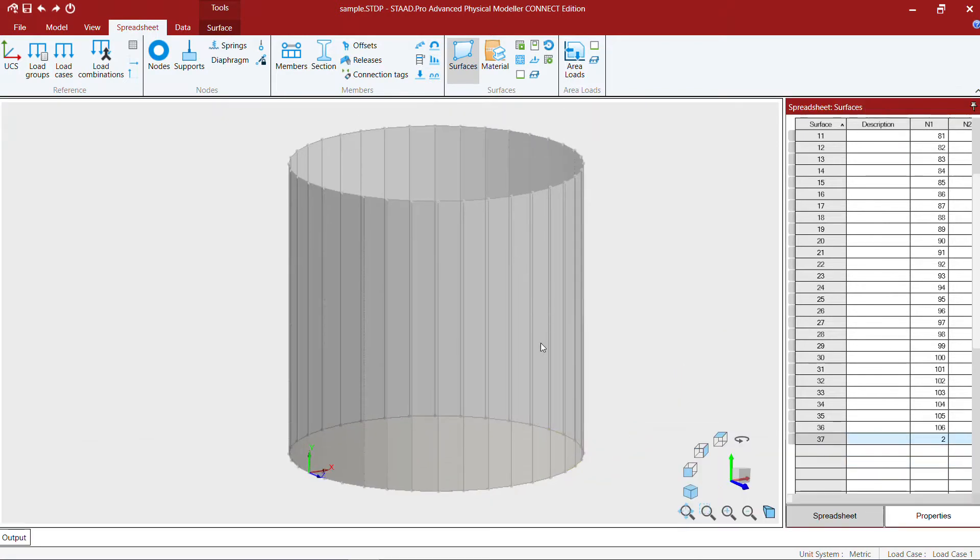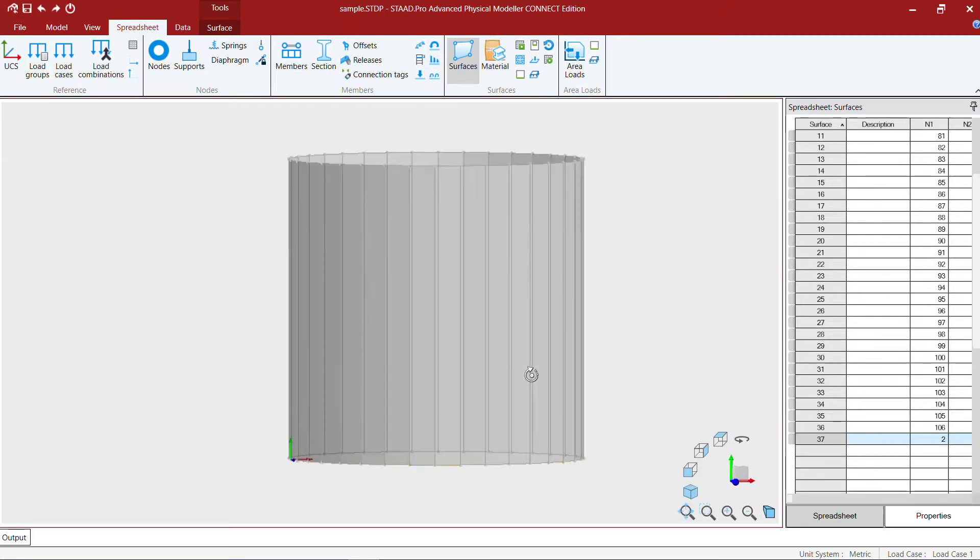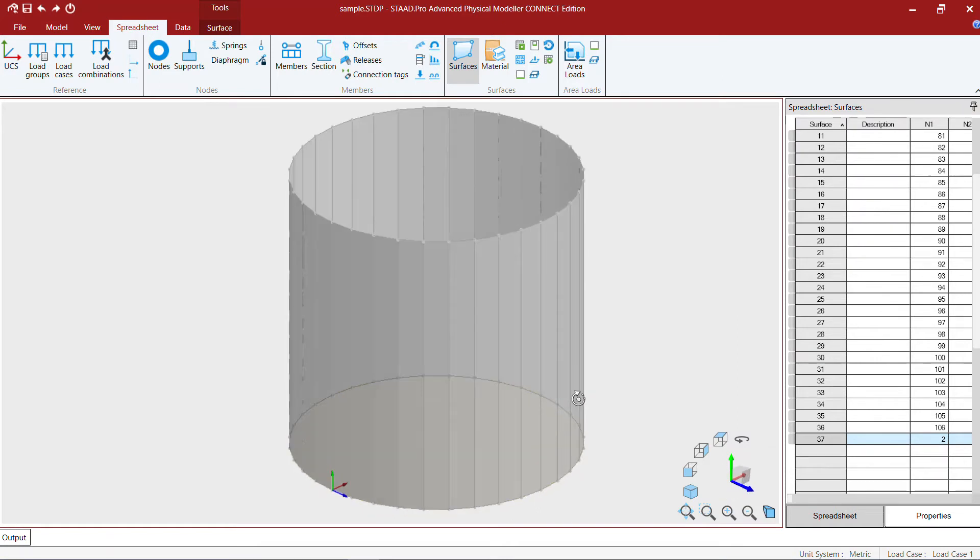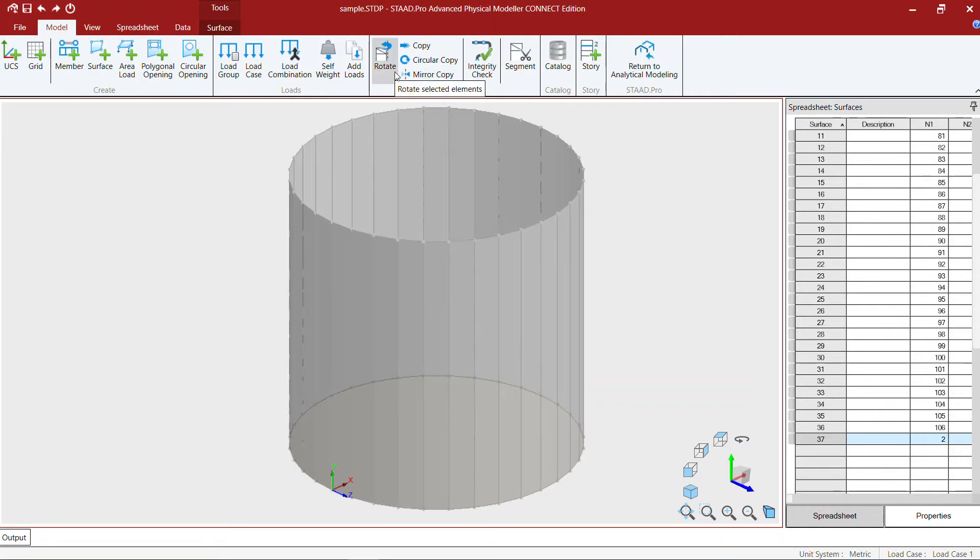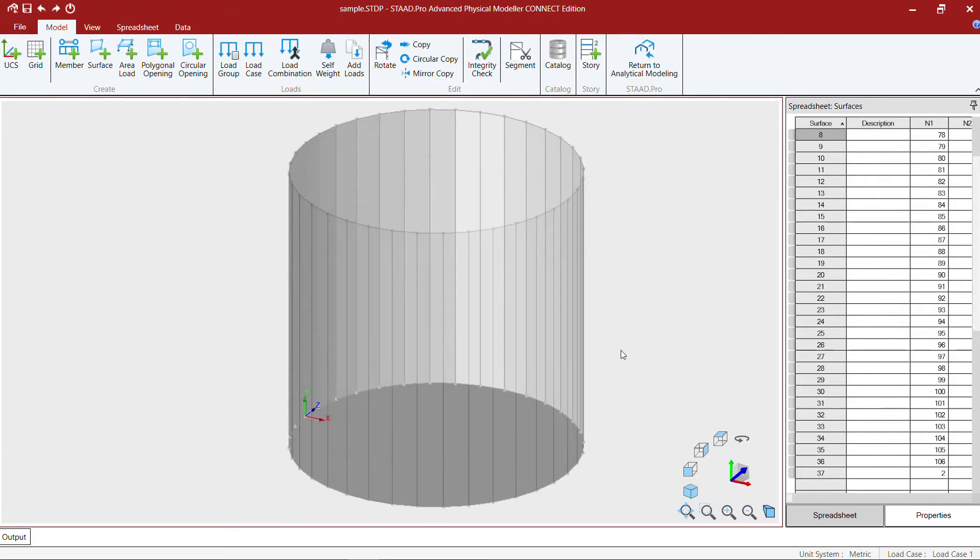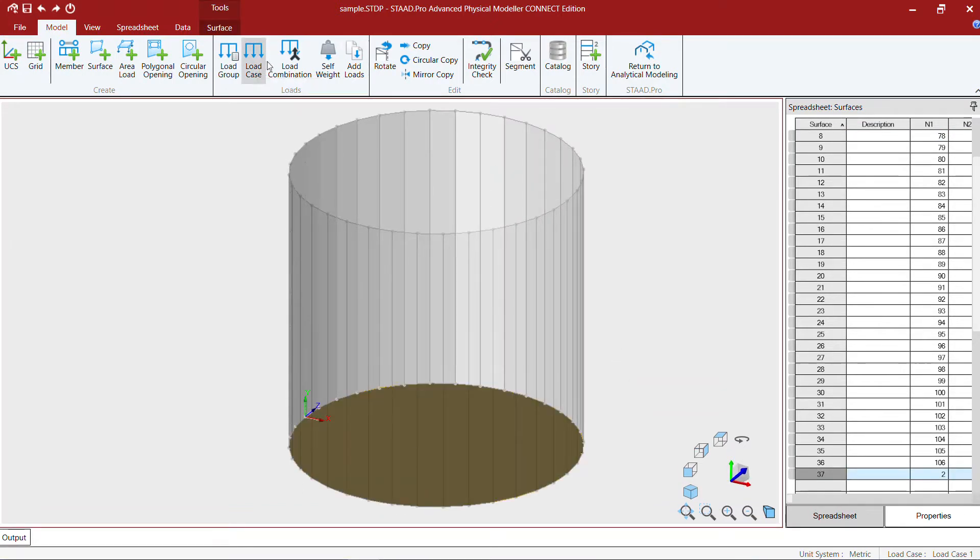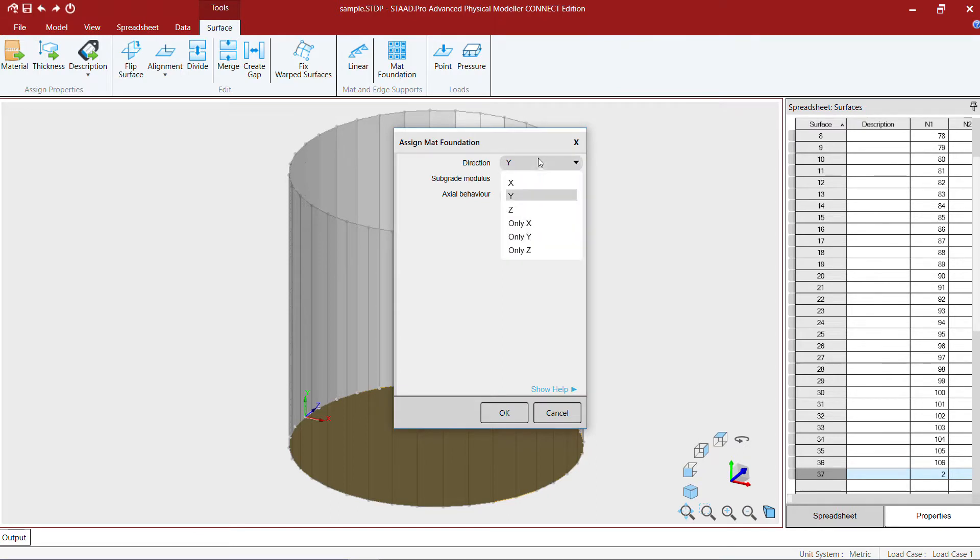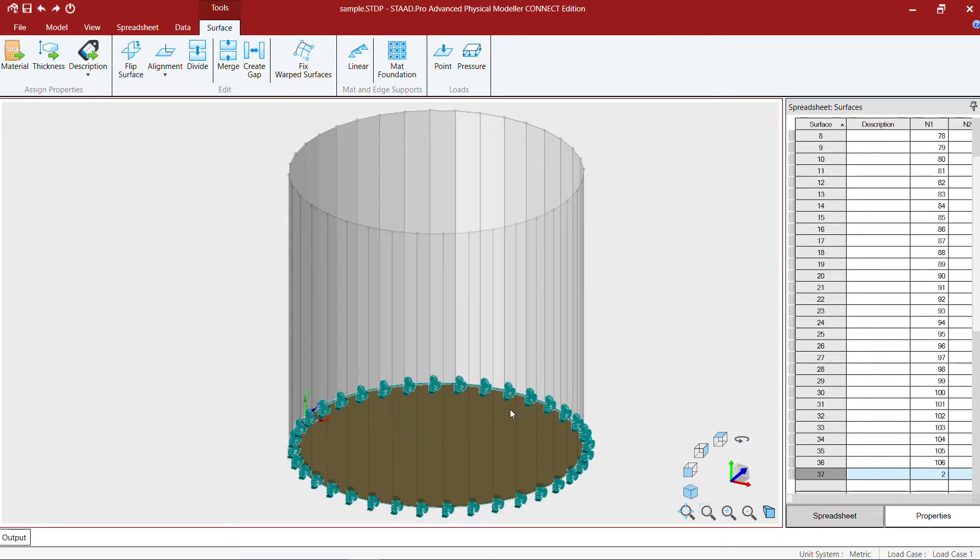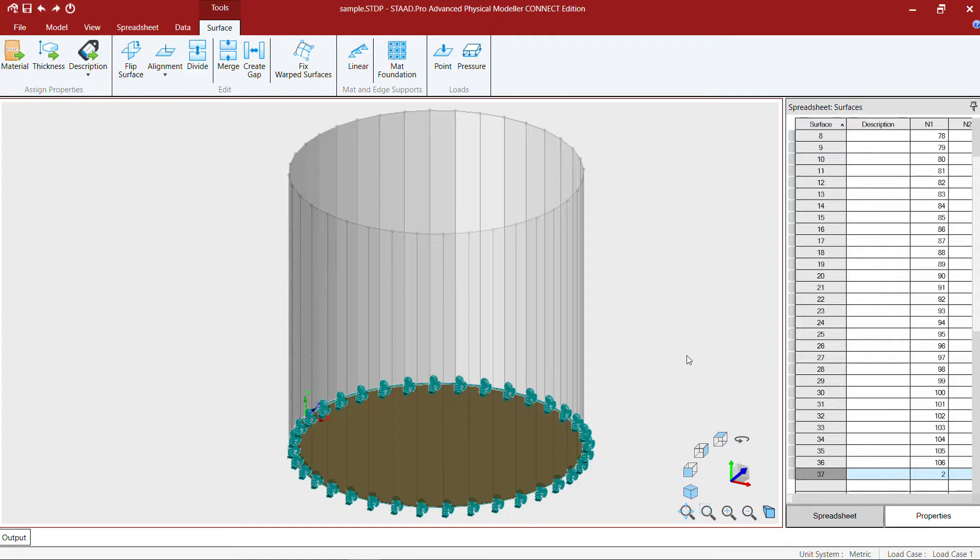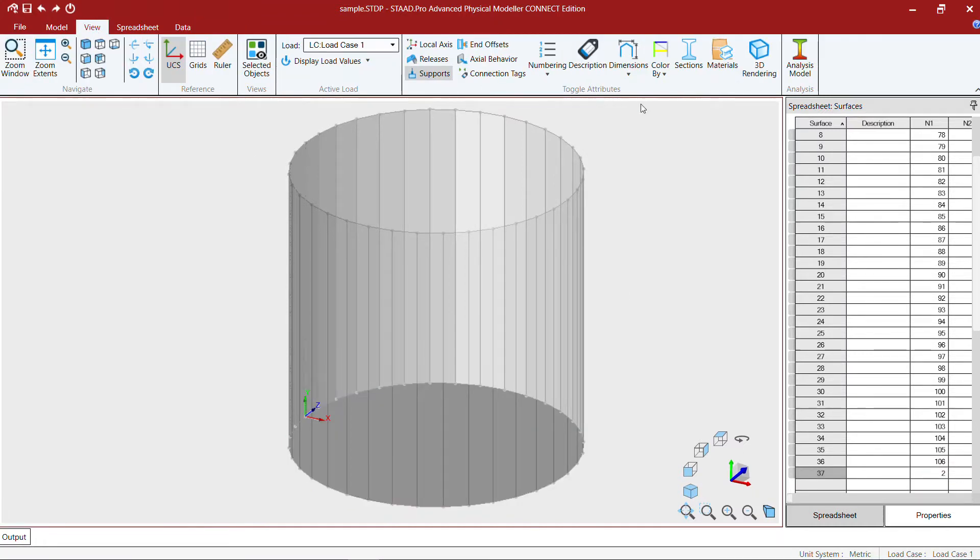Now that we have created our circular tank quickly using the physical modeler, I'm going to show you how to apply the supports, spring supports. I choose the base slab and I'm going to use the mat foundation option and specify the direction subgrade modulus. For this example I'm going to use 20,000 kilonewton per meter cube as subgrade modulus, and this program will automatically generate the spring supports for all the mat at the base slab.